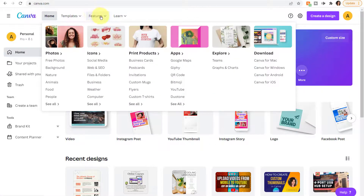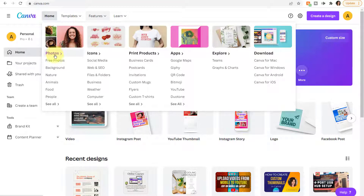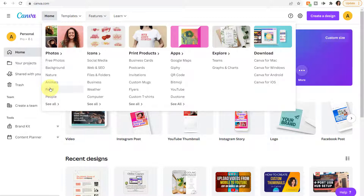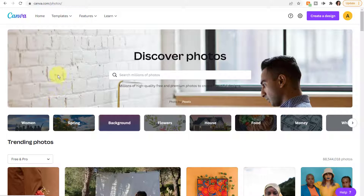Also in the horizontal menu is the Features option, which lets you jump to specific features in Canva. For instance, you could see photos based on categories, including free photos, background photos, and so forth. If you wanted to see all photos, click See All and it will proceed to the Discover Photos page.